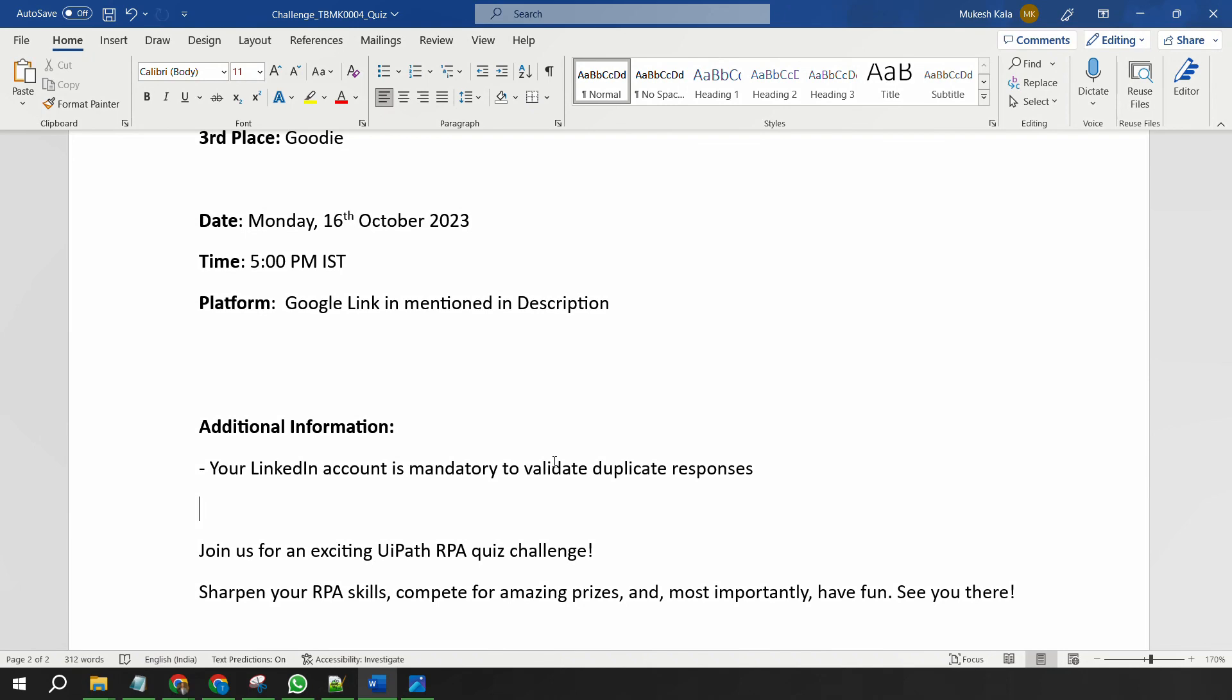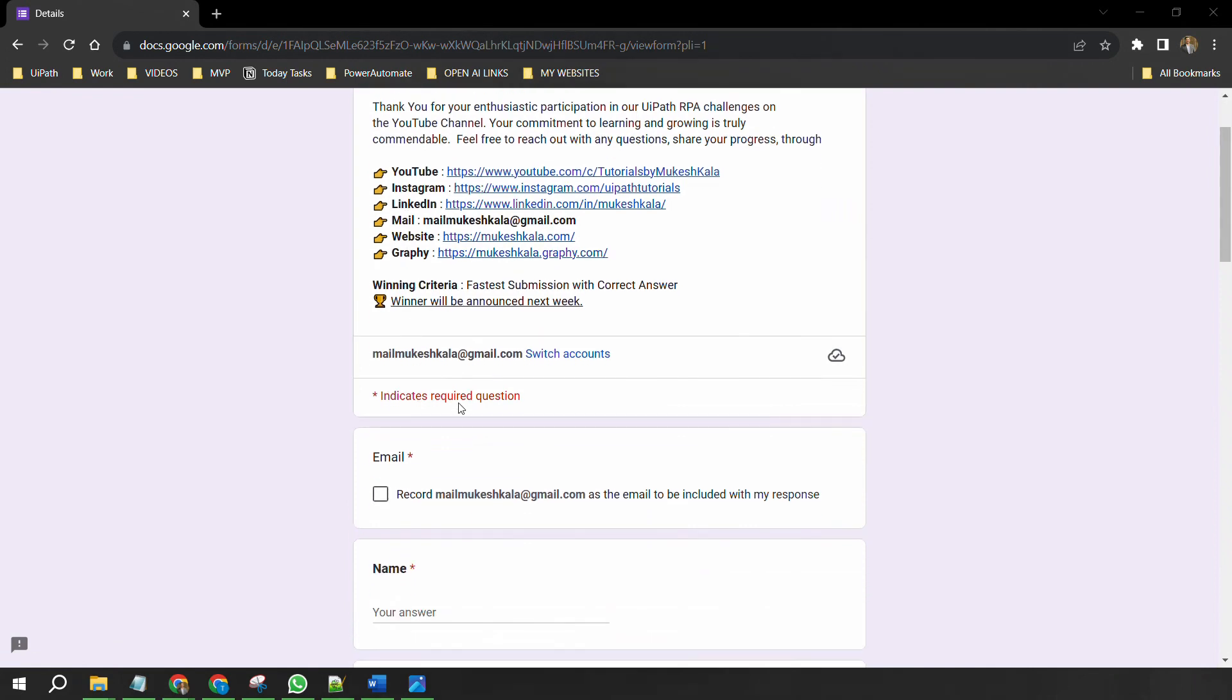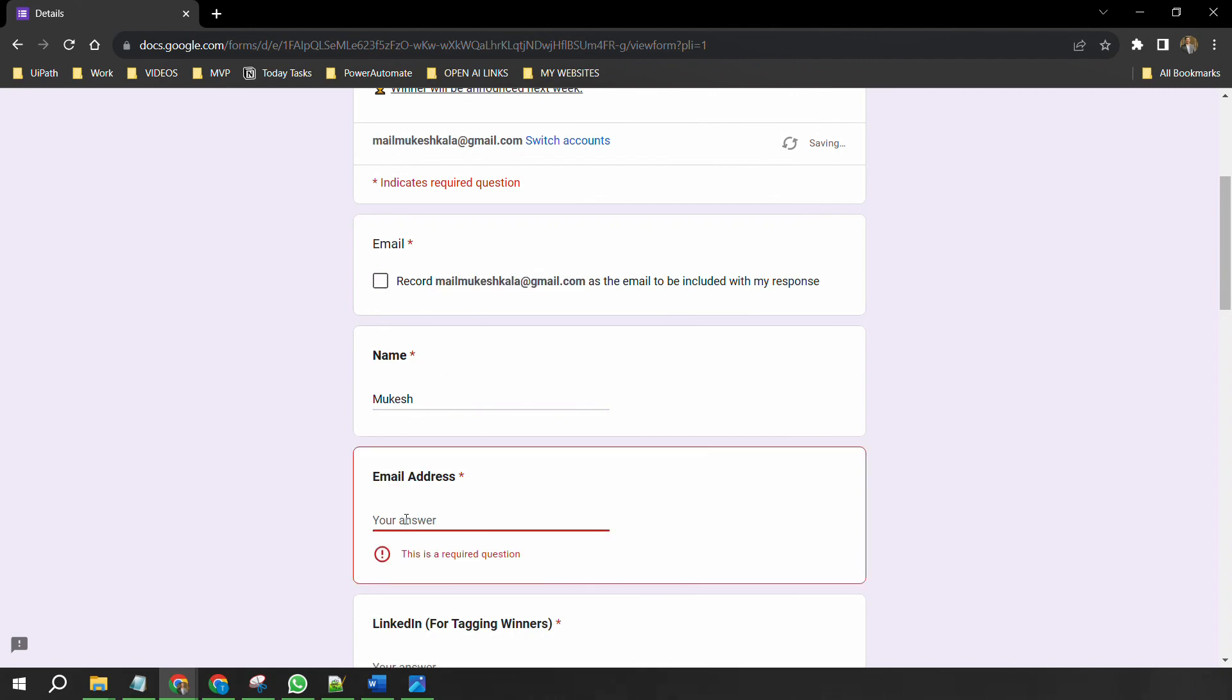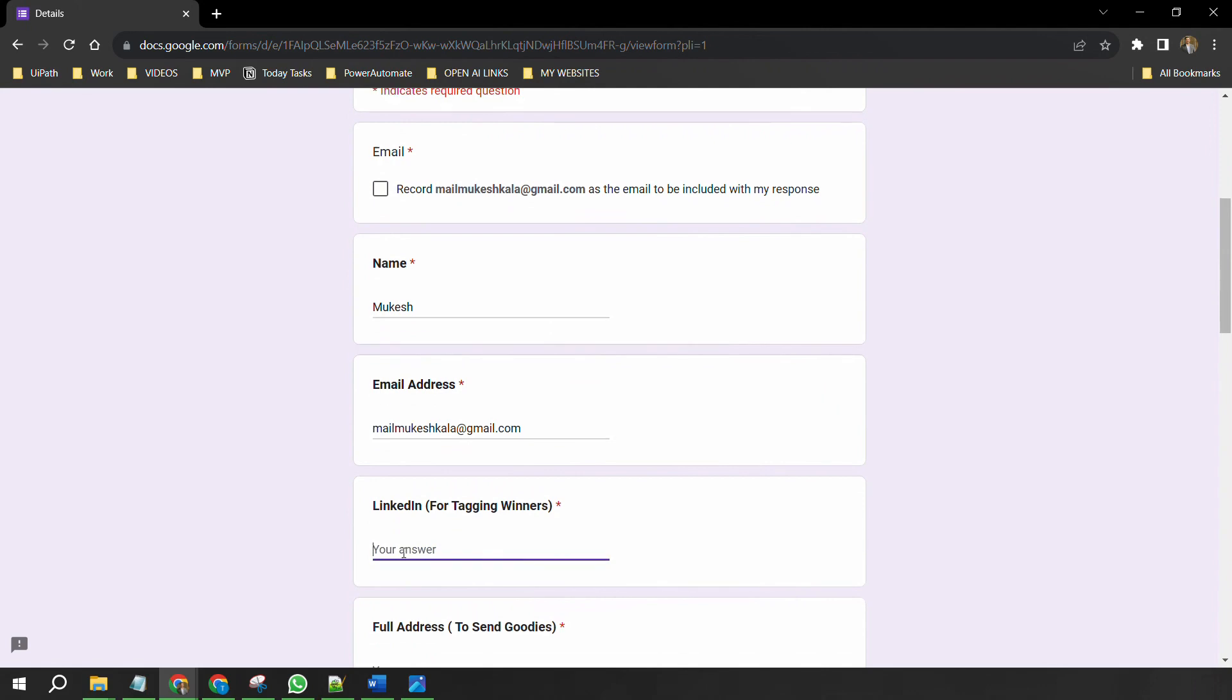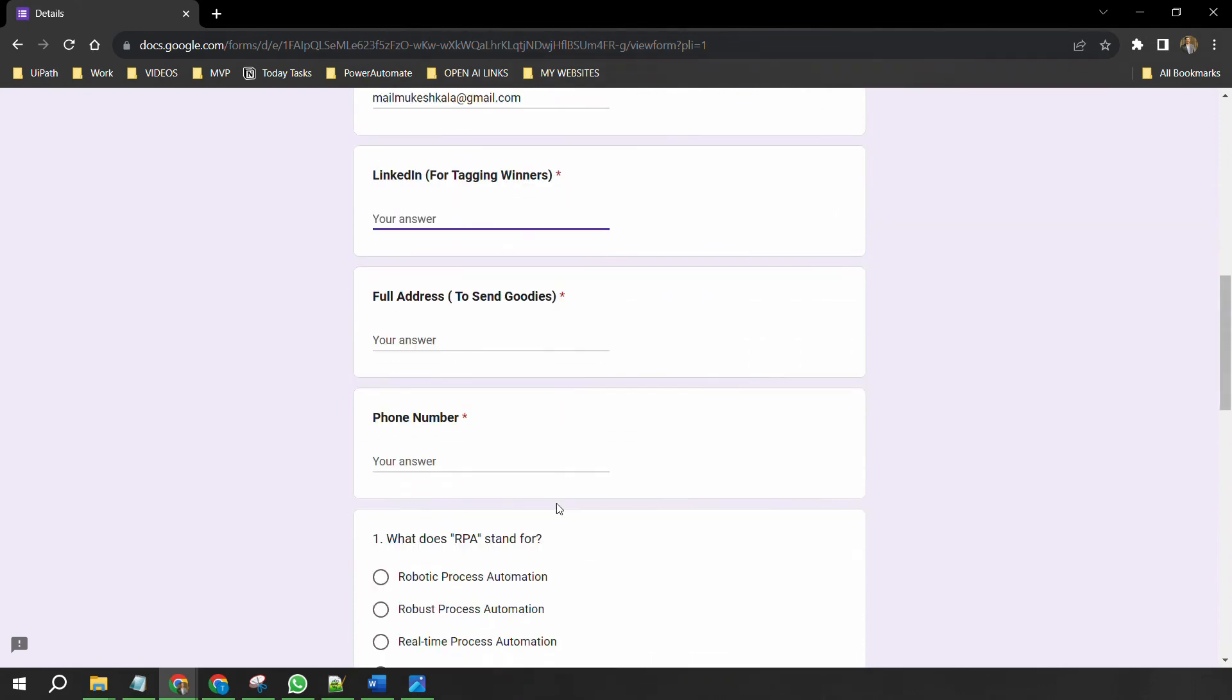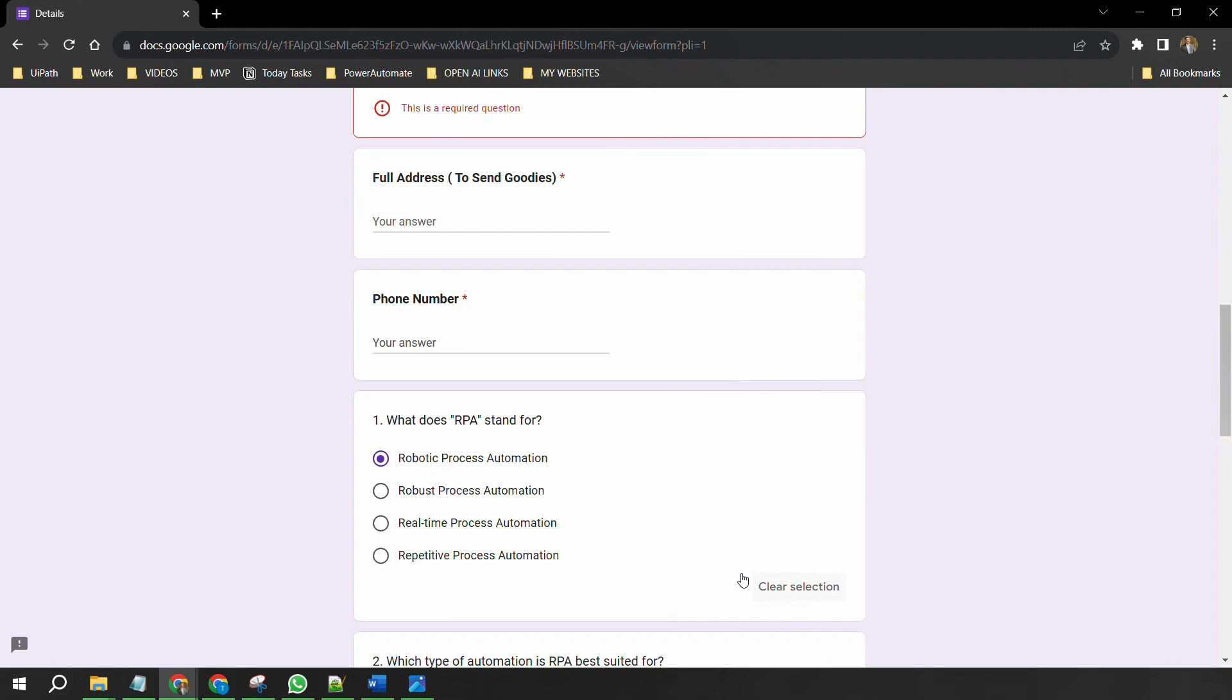So you just have to provide a LinkedIn account so that I can validate that, yes, you are not submitting duplicate requests. So this is how the form will look like once you start the quiz. These are all the details of the challenges. These are all the websites where you can connect with me. Next, you have to record your email ID so that I know that yes, you are signed in with the ID. You have to provide your name, your email address, your LinkedIn, your full address to receive the goodie, your phone number, and then after that you will see a section where you have to answer the questions. It is just a click question like this. You just have to submit the question. If you want to clear, you can just clear it here.